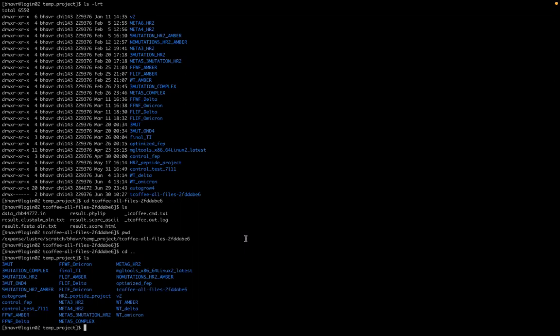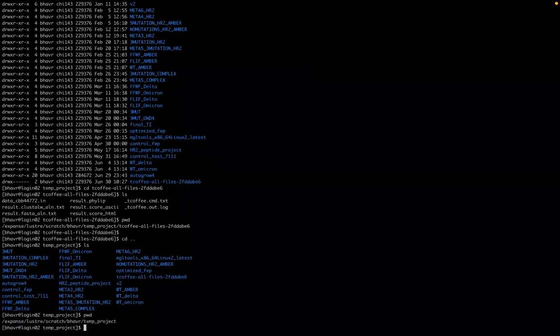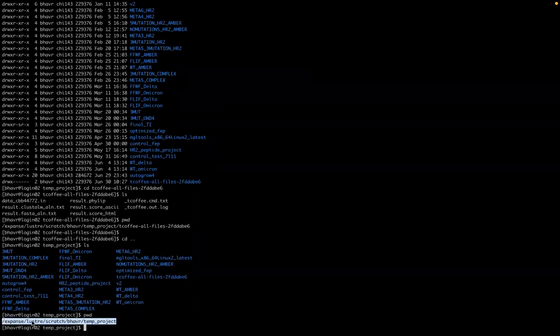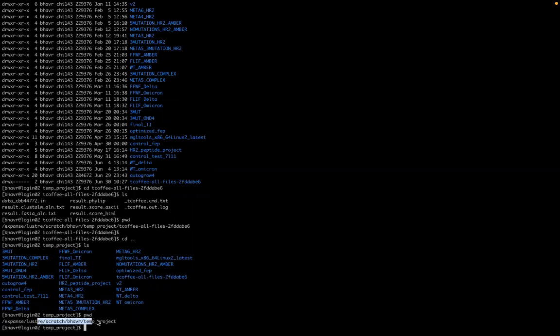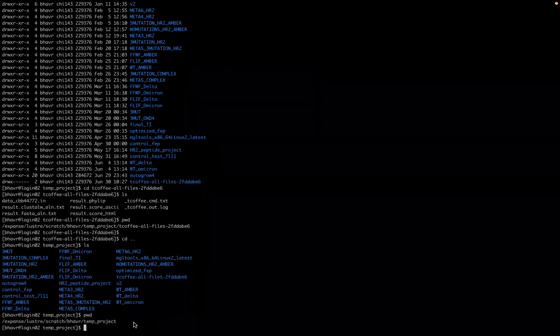To view what working directory you're in, so the name of your path towards the directory, it's PWD Print Working Directory. So that tells me I'm in expanse, lustre, scratch, temporary projects.